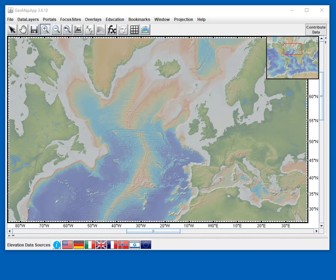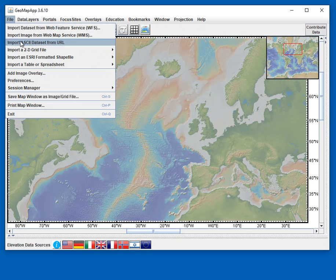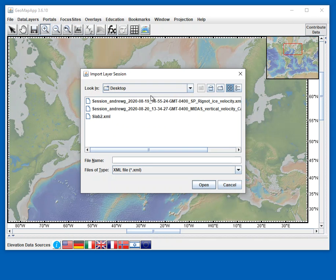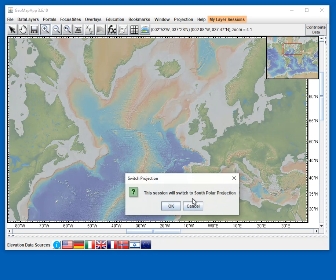In this example of importing a saved session file, we'll import a file that captures the ice velocities of the Antarctic ice sheet. So we go to File, Session Manager, Import Saved Session, and it's this file here.